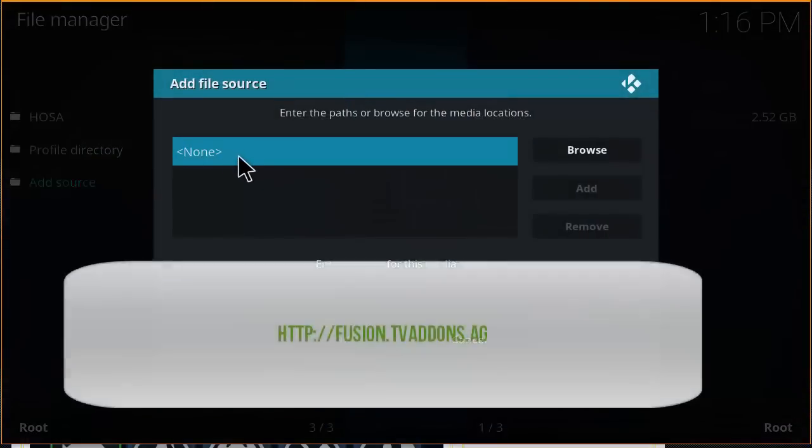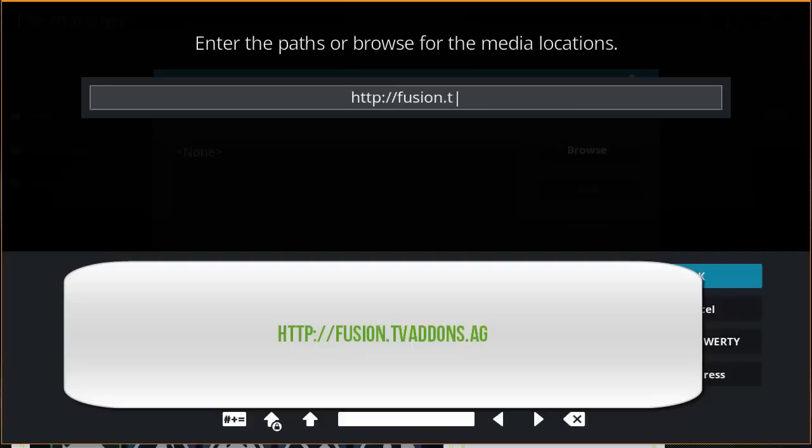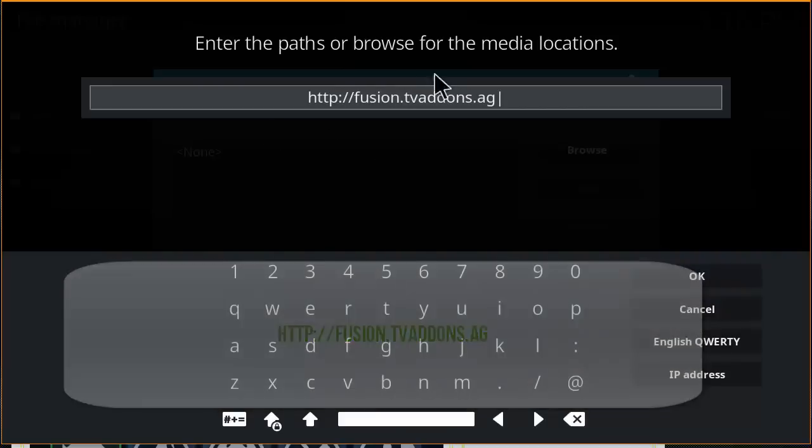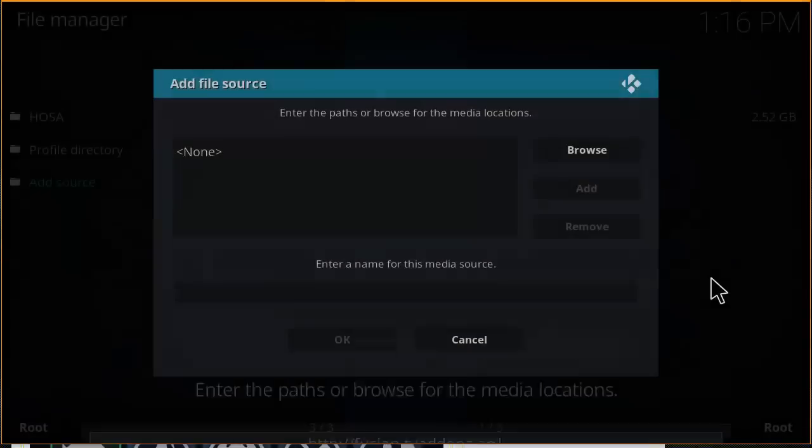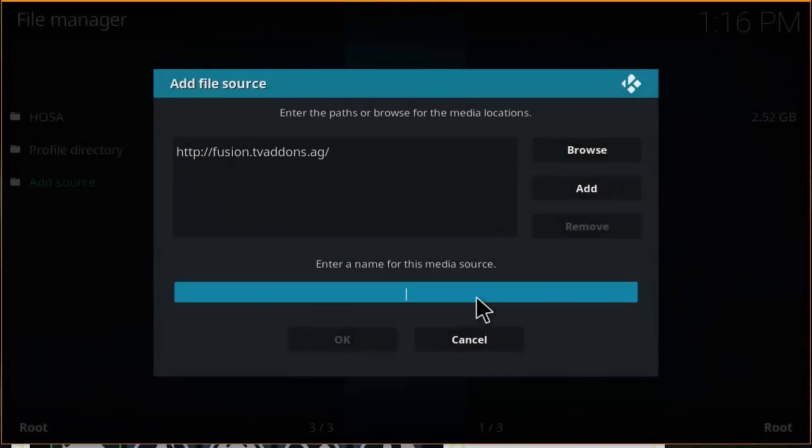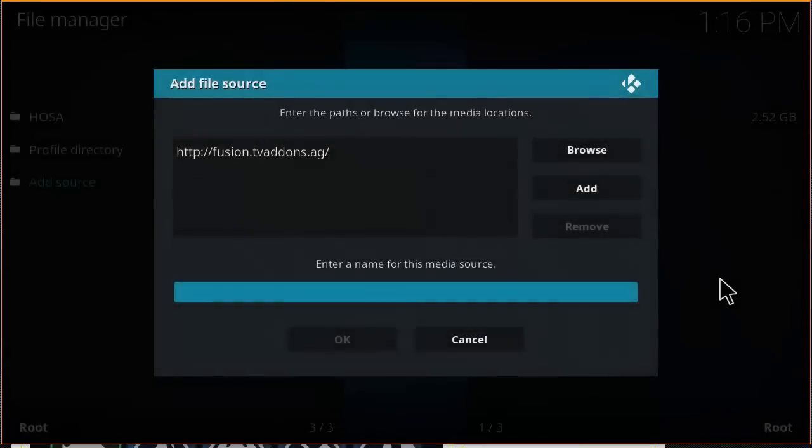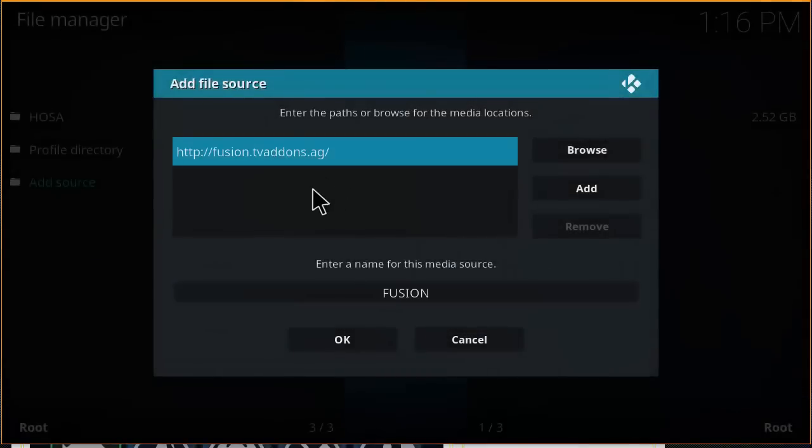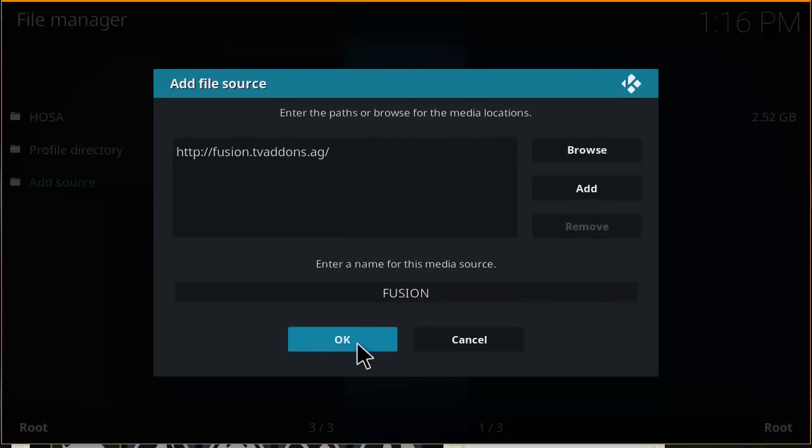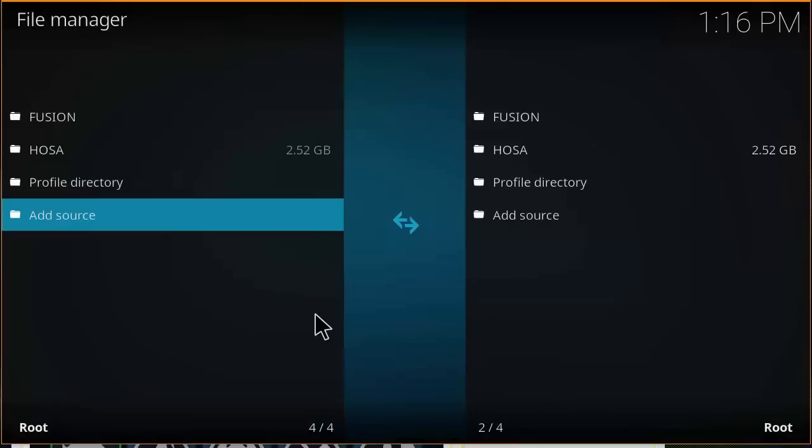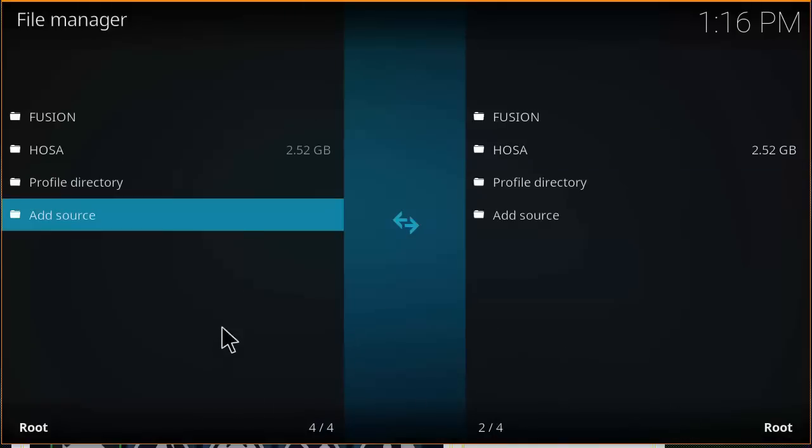You want to type in HTTP colon forward slash forward slash fusion dot TV add-ons dot AG. Make sure that link is correct, click OK, and then we're going to name it fusion. Click OK. Make sure that the link is correct and the name of the media source that we entered.